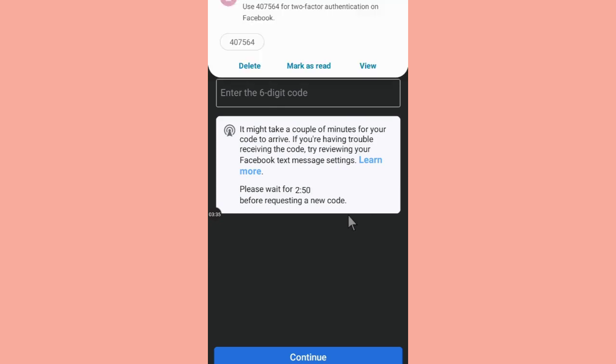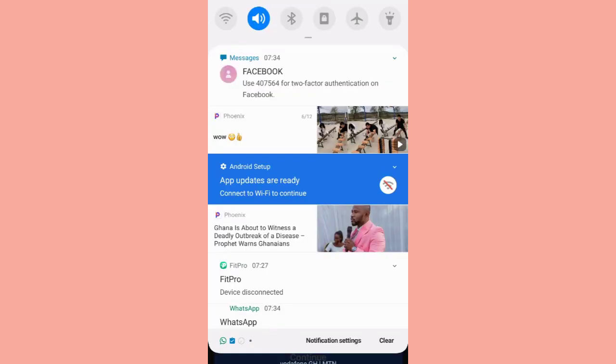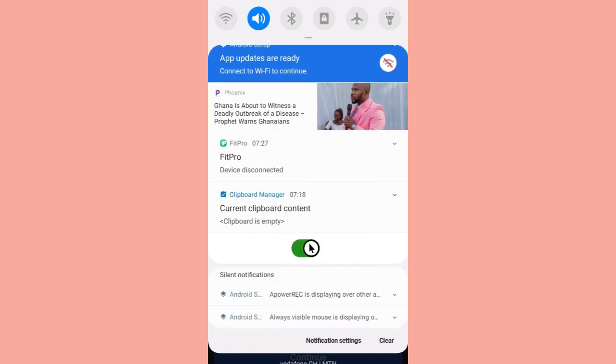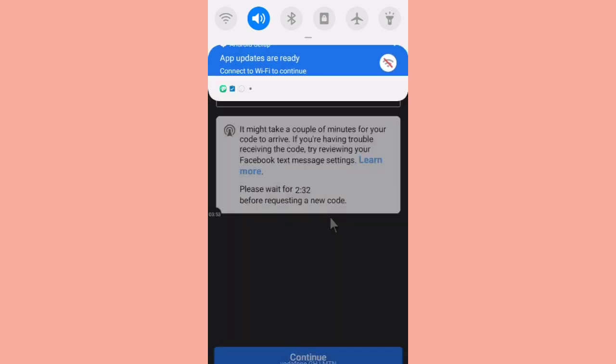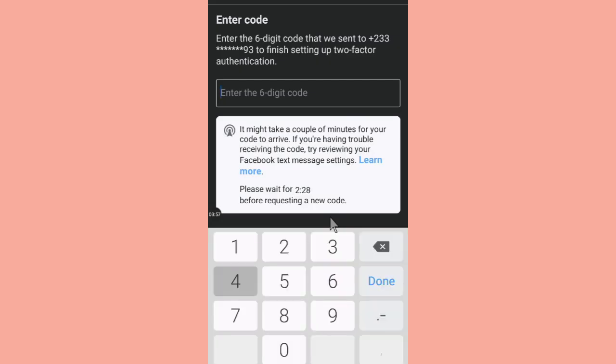someone logs into our Facebook account with a different device, or even yourself, you log into your Facebook with a different device, the code will be sent to you. Just like as you have seen here, a code had been sent to me. So 407564. A code has been sent to me - 407564. And then after you enter the code, then you hit on Continue.